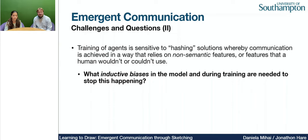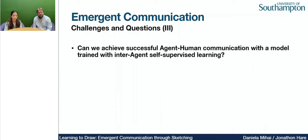In the past, we've also observed that agents will often learn hashing solutions — that is, they will look at the pixels of an image and generate hash codes and use those as a way of learning to communicate. In this work, we try to avoid that by adding inductive biases to the model during training, which stop this happening and enable a more semantic form of communication. Finally, we want to see if agents trained with self-supervised gameplay can successfully communicate with humans.